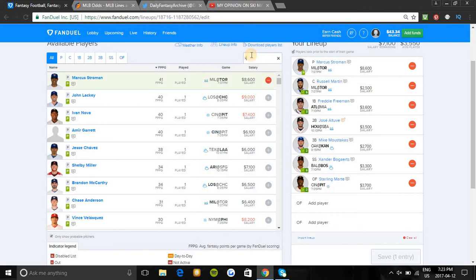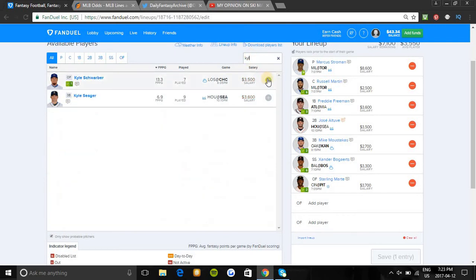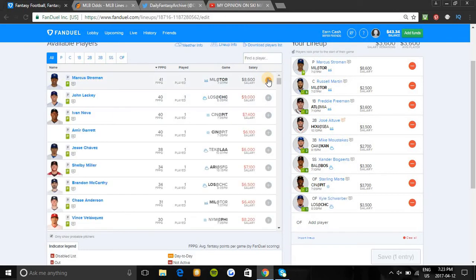Another guy I'm going to be looking at in the outfield is Kyle Schwarber. He's batting first and has been amazing this year so far. He's on one of the top offenses in the league, and Brandon McCarthy currently struggles very much against lefties.